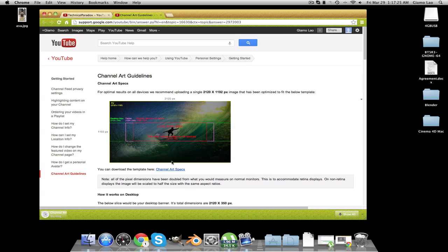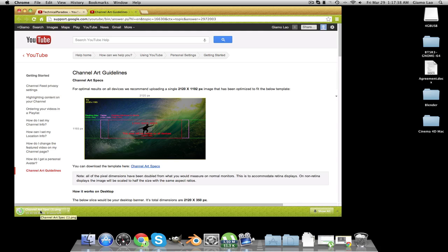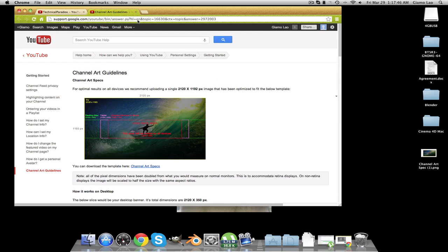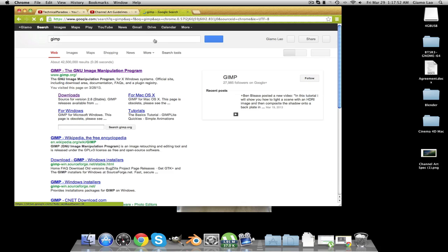Once this picture is downloaded — just give it a second, I'm downloading something else as you can see — go ahead and drag it onto your desktop. Then you're going to want to get a program, an image editor called GIMP. It's free — don't worry, it's a GNU image